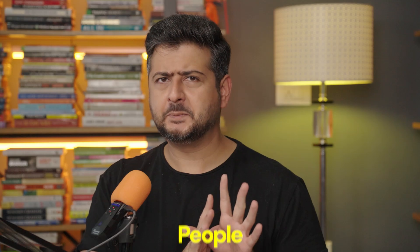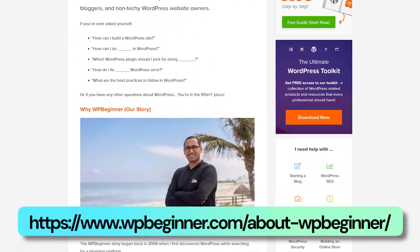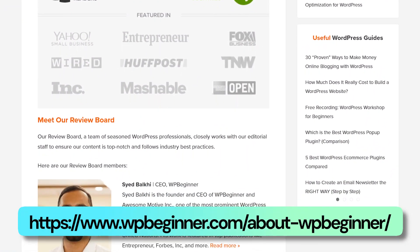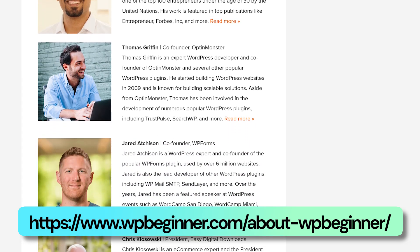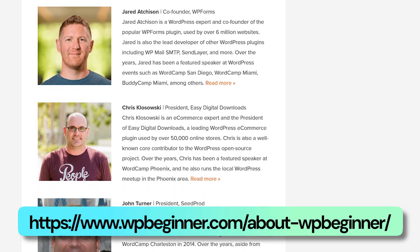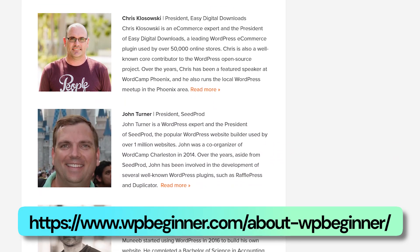The next important thing to include on your about page is people — specifically the people behind, managing, or running the business. People connect with and trust other people. By showcasing the actual people behind the business, visitors are more likely to trust you. WPBeginner's About Us page is a prime example: past the origin story section, there's a review board of experienced folks in the WordPress space. Their credentials cement WPBeginner as a trusted source.